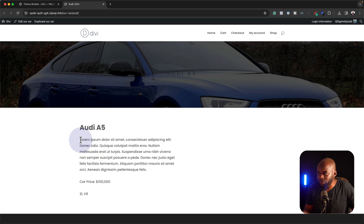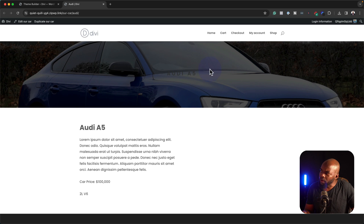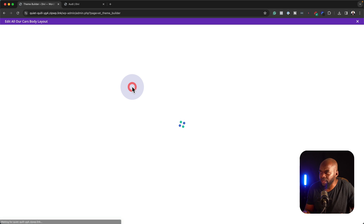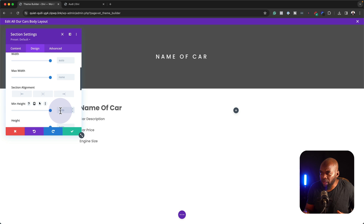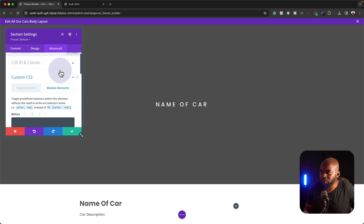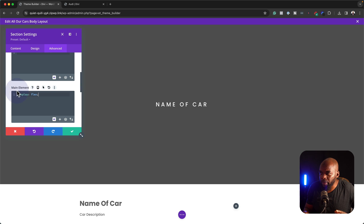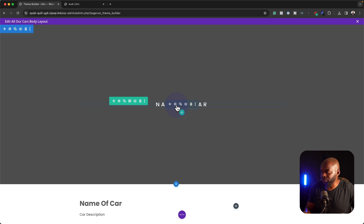We have Audi A5, we have our car description, we also have our price and 2L V6. We may need to go in and do a few tweaks to make this look much better. So back over here, we're going to go back into our custom body and go into our section settings. This time we're going to go into Design, Sizing. For our minimum height here I'm going to set this to 80VH. Next, over here in the Advanced tab, make sure you go to Custom CSS Module Elements and then go to Main Element. For this text to be centered, you need to add the code display:flex. Once we've done that, we can save.